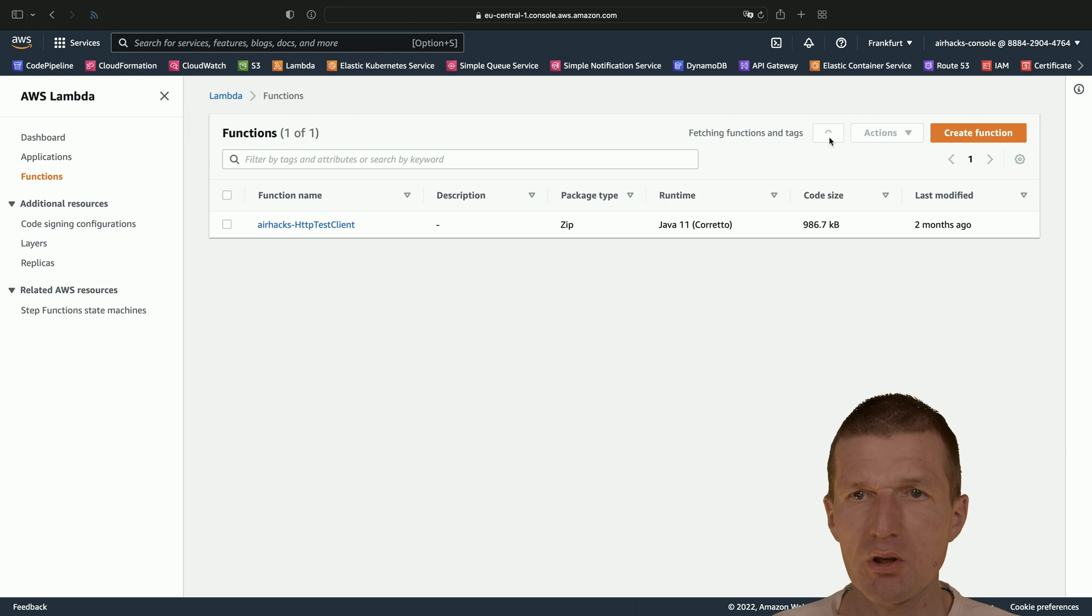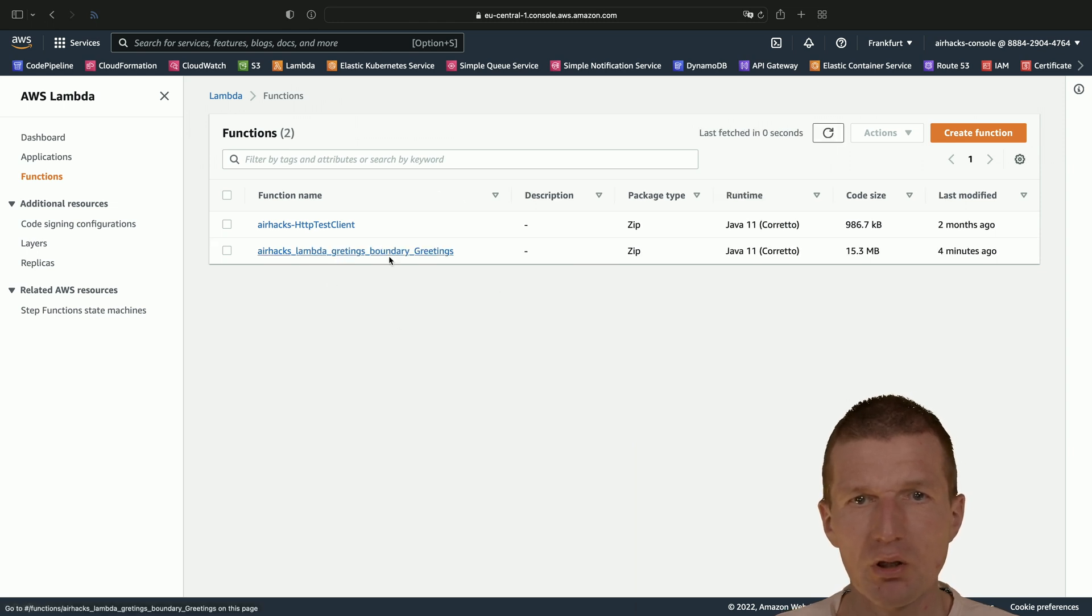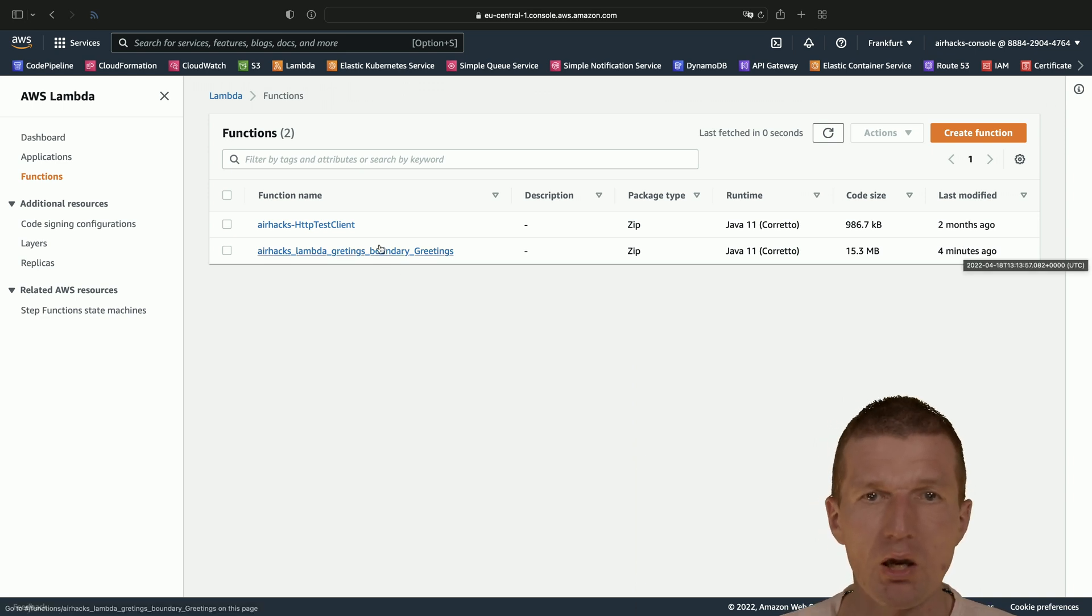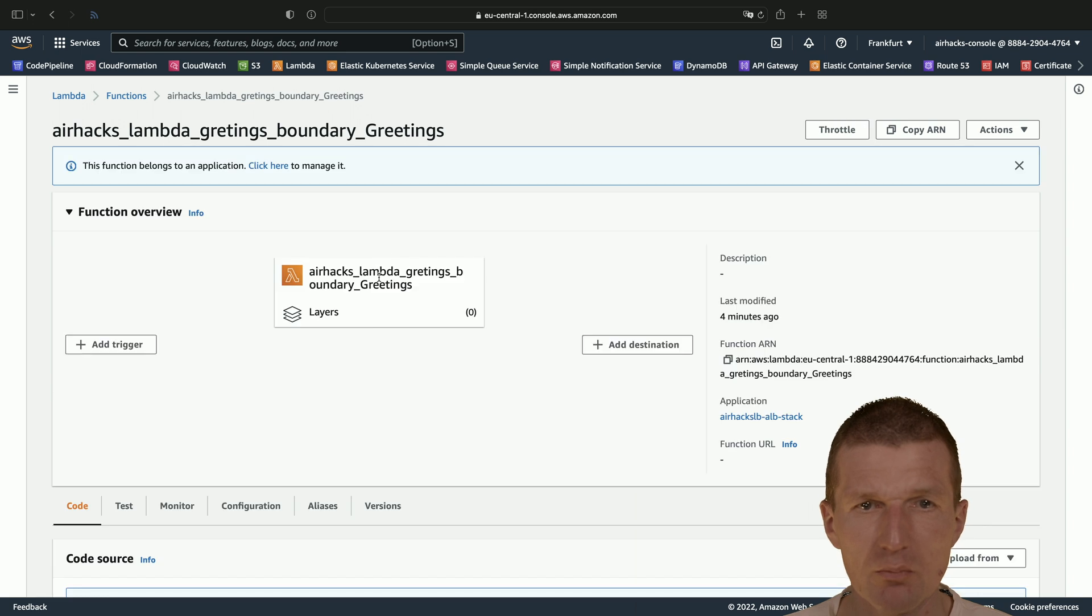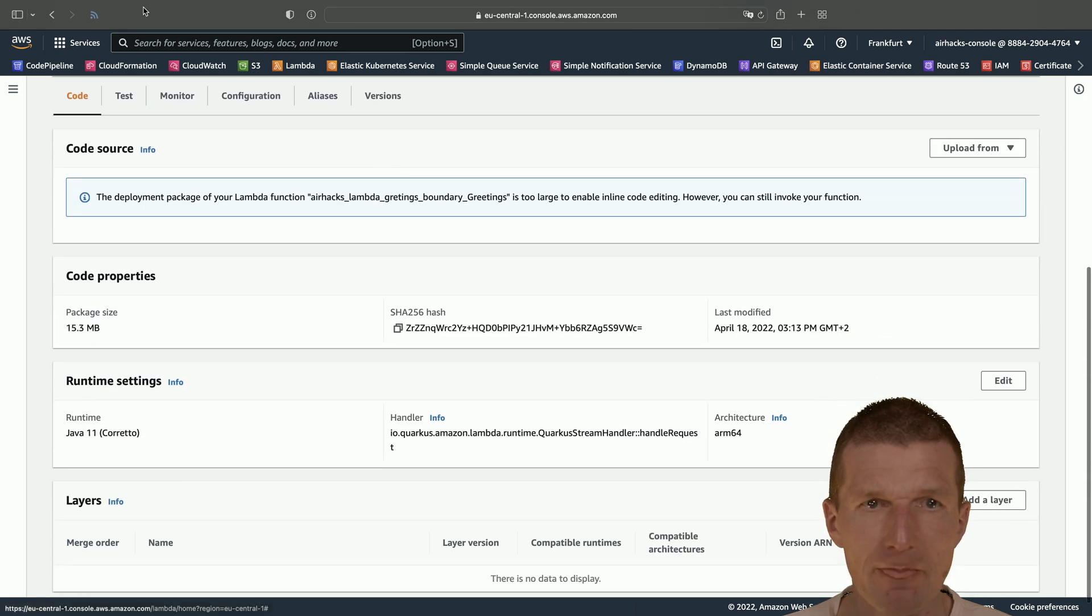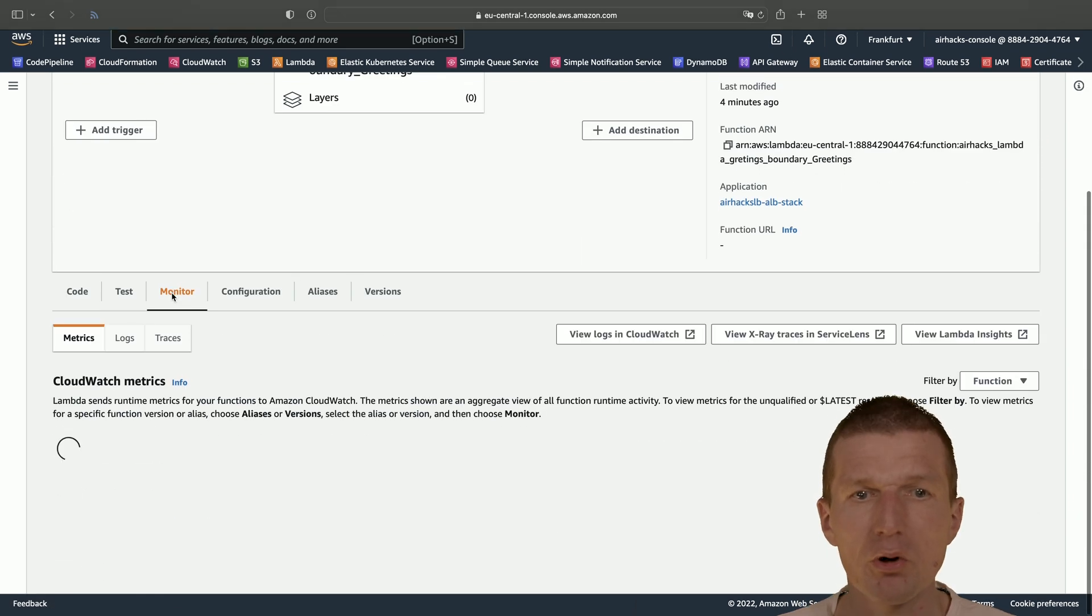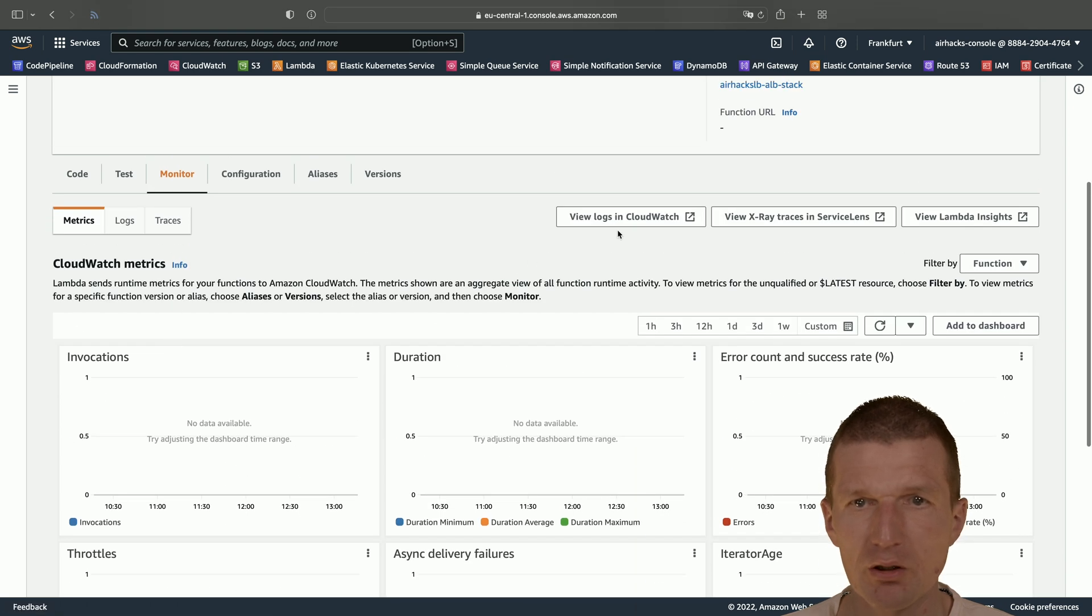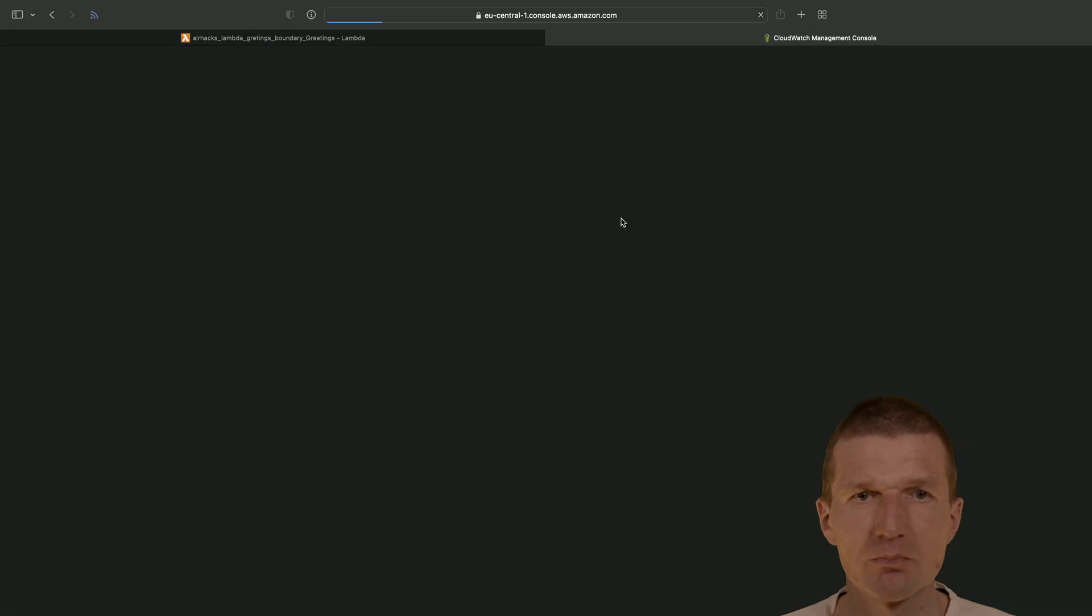Let's take a look here on the Lambda. So we have our greetings boundary Lambda, which was created four minutes ago. So the deployment took four minutes. And the Lambda should be available here.